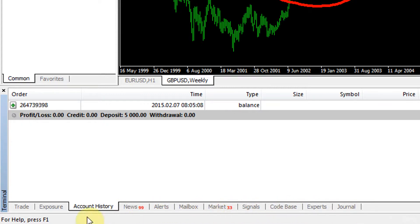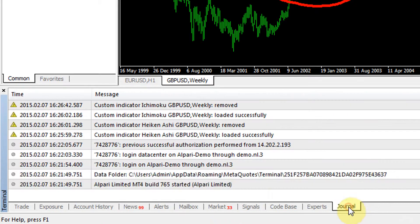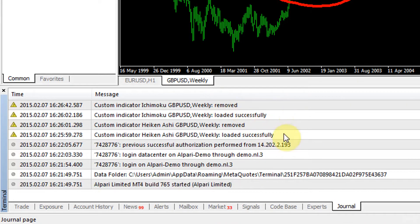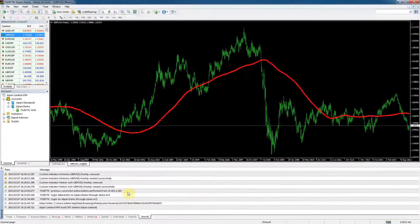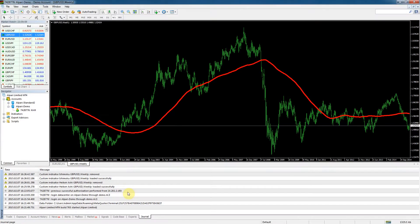They're not that important for your trading. Maybe the journal is important because it tells you exactly what's happening on your charts - if there's any take profits, stop losses and so on. So that's maybe an important tab as well.